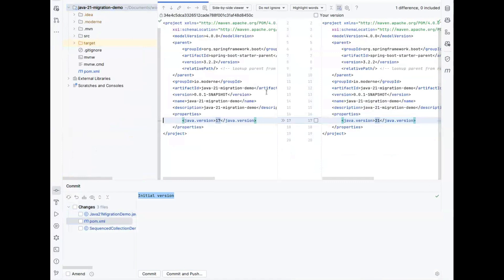First off, you'll see that we have updated the Java version number in your pom file. If there were any dependencies or plugins that would have required an upgrade, we would have done that as well. But this is the first small step to get your project working on Java 21.